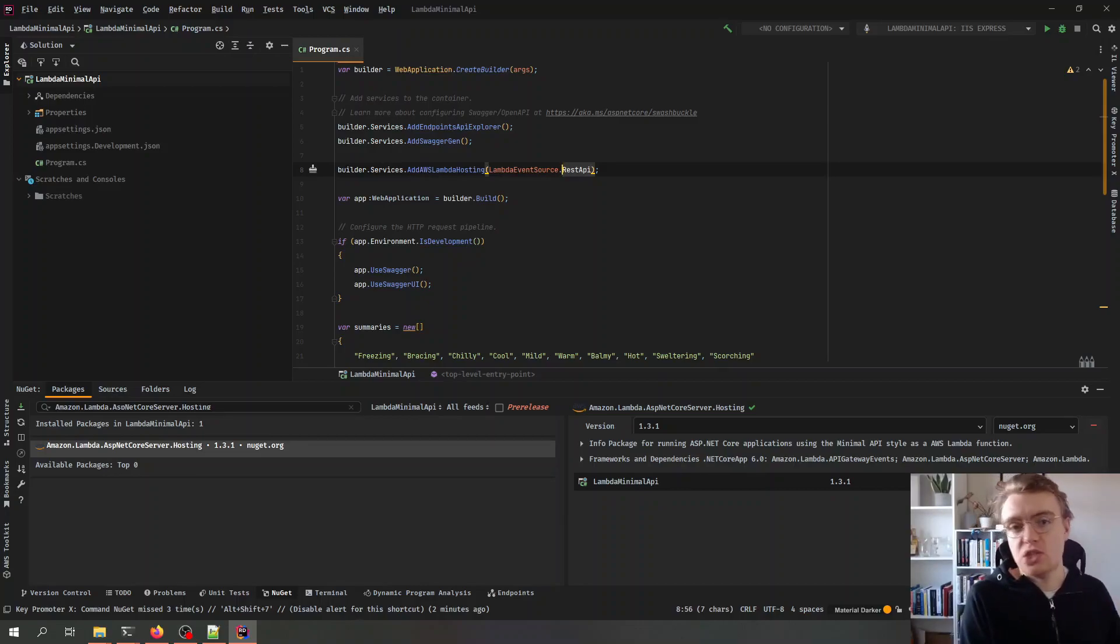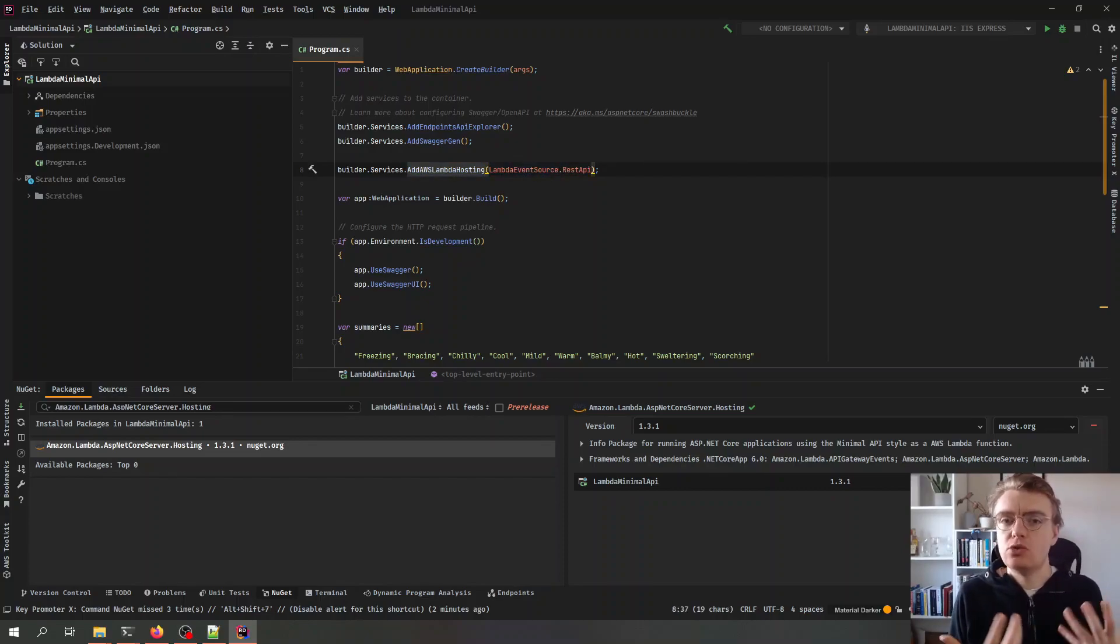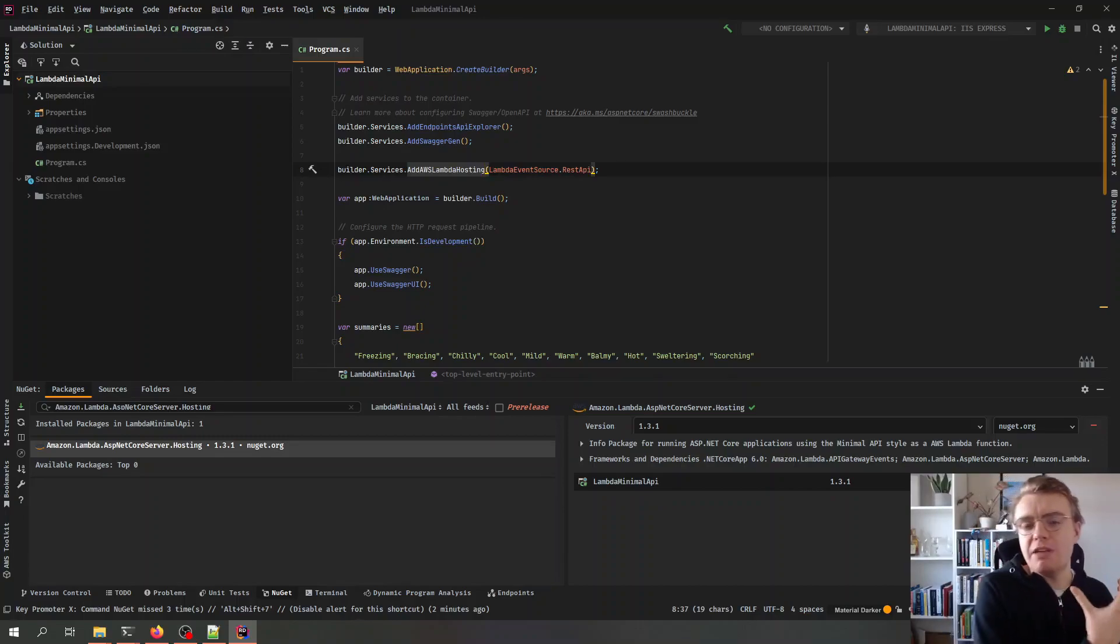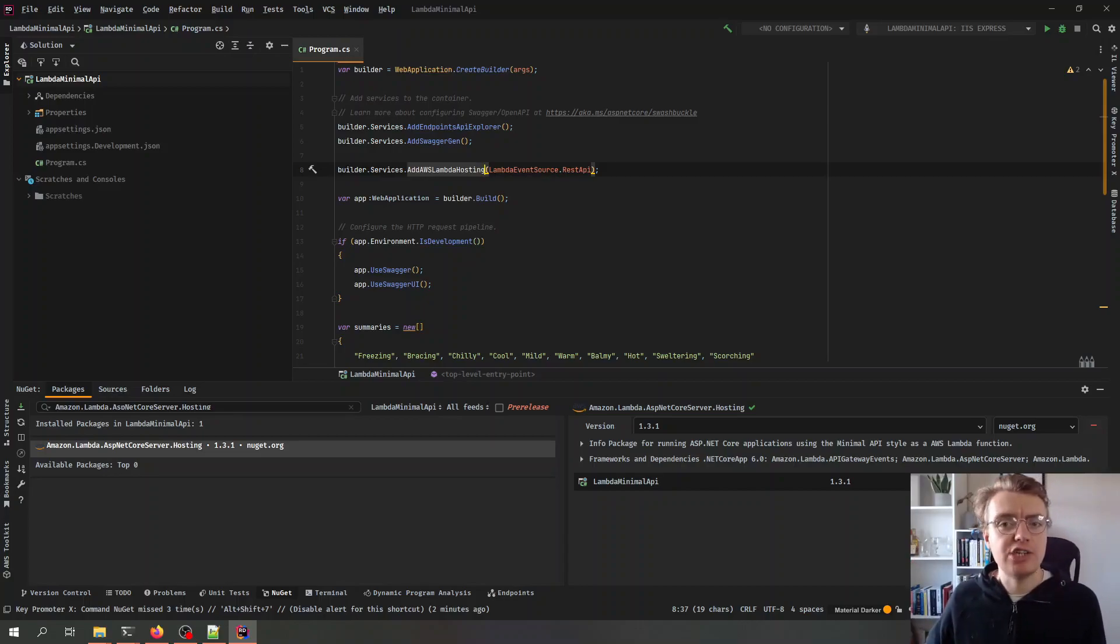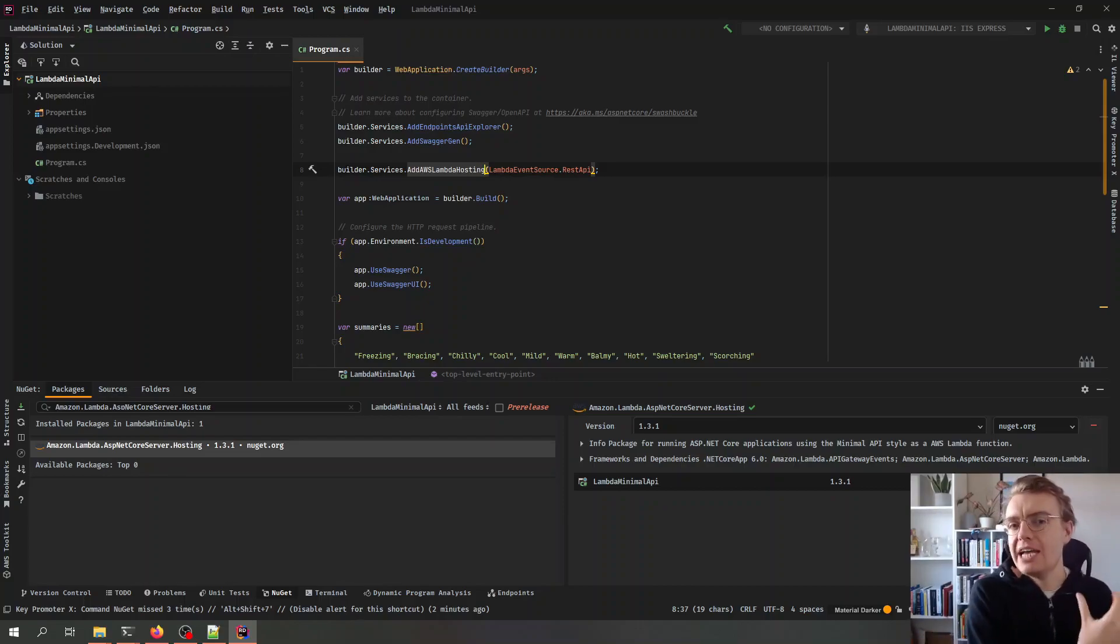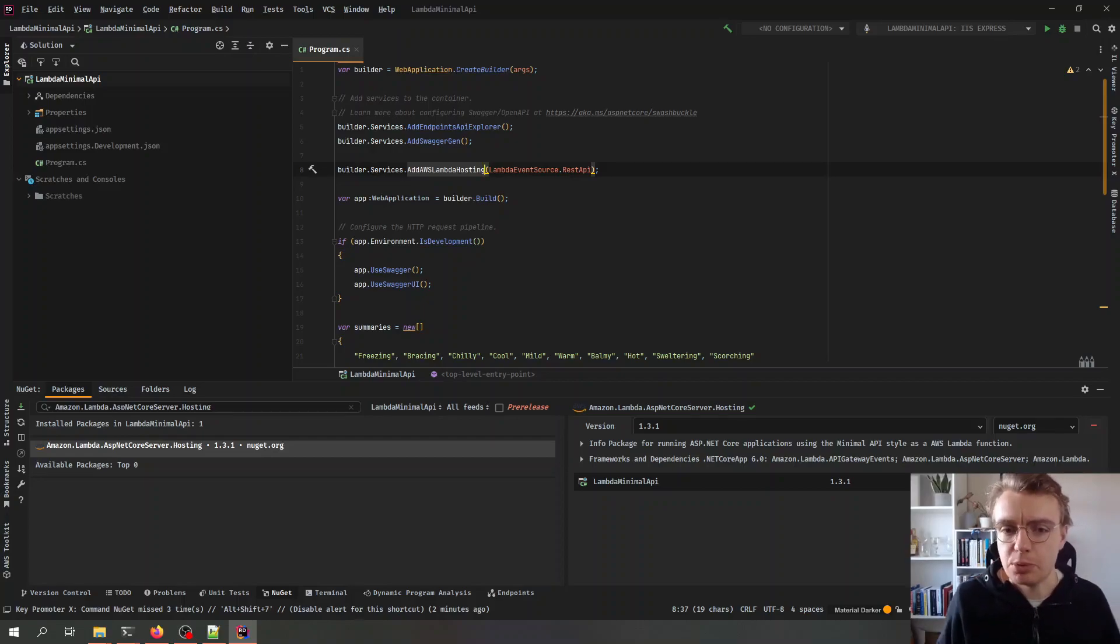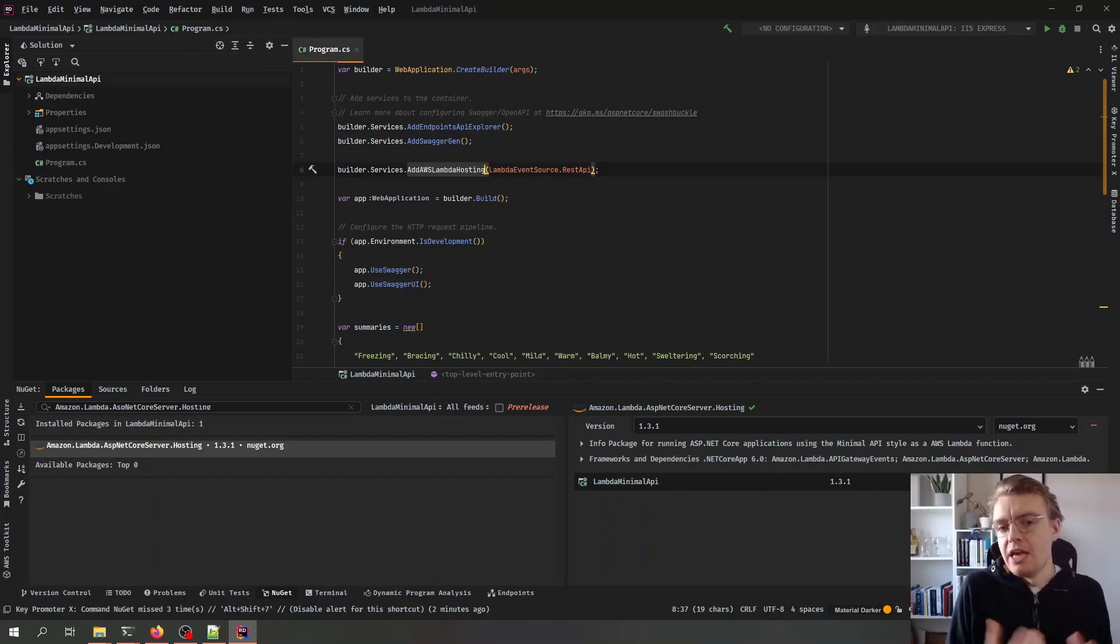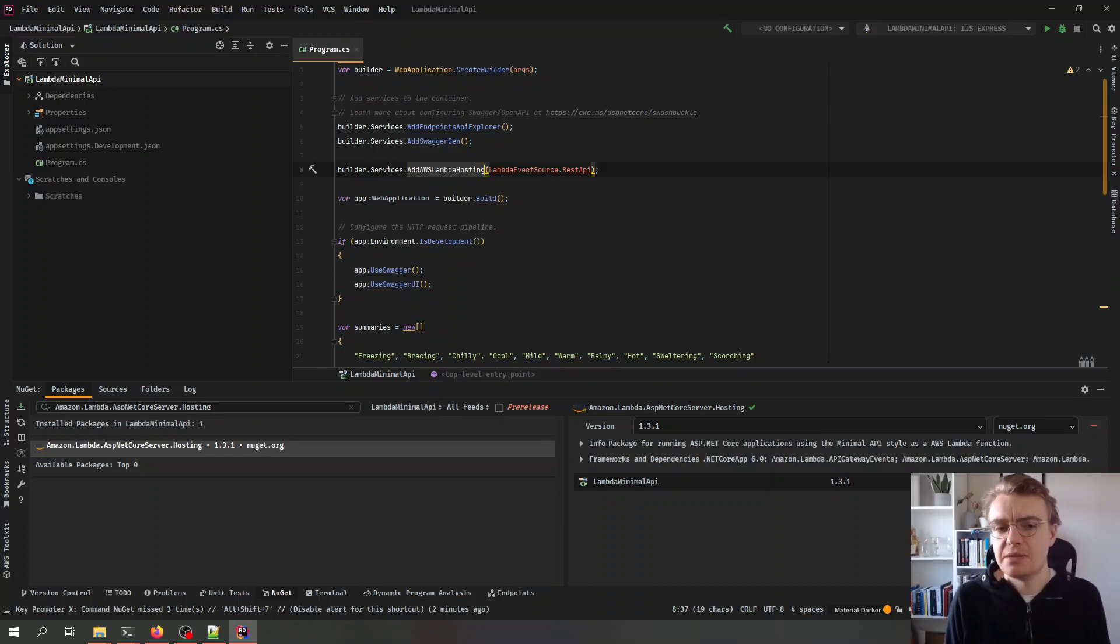And what this add AWS Lambda hosting is doing under the hood in part is to add that translation layer to take the event payload from Lambda and marshal that into a request that ASP.NET can understand and then the opposite in reverse to take the response back from ASP.NET and turn that back into something for API gateway for example. That payload and the schema there is different based on what we're sourcing Lambda with, that's why we need to specify that we're using a REST API in this case.